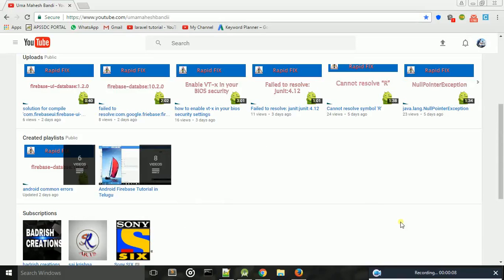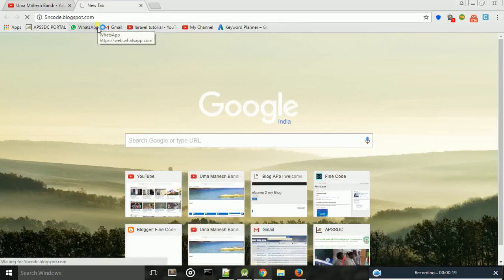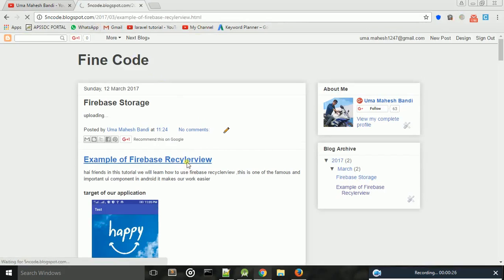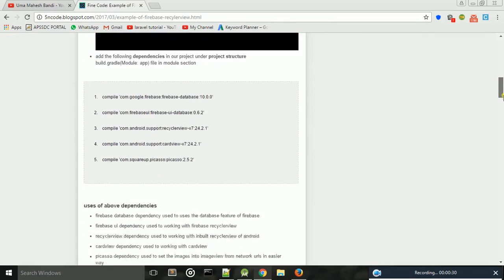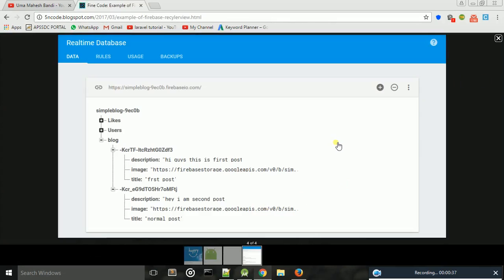Hello everyone, this is Mahesh. In this tutorial I will explain how to work with Firebase RecyclerView. This is my blog, pointcode.blogspot.com. I already added some data in the database manually under my Firebase project database section. In the blog directory I added two objects, and every object contains three properties: description, image, and title. I have two objects in my blog directory.